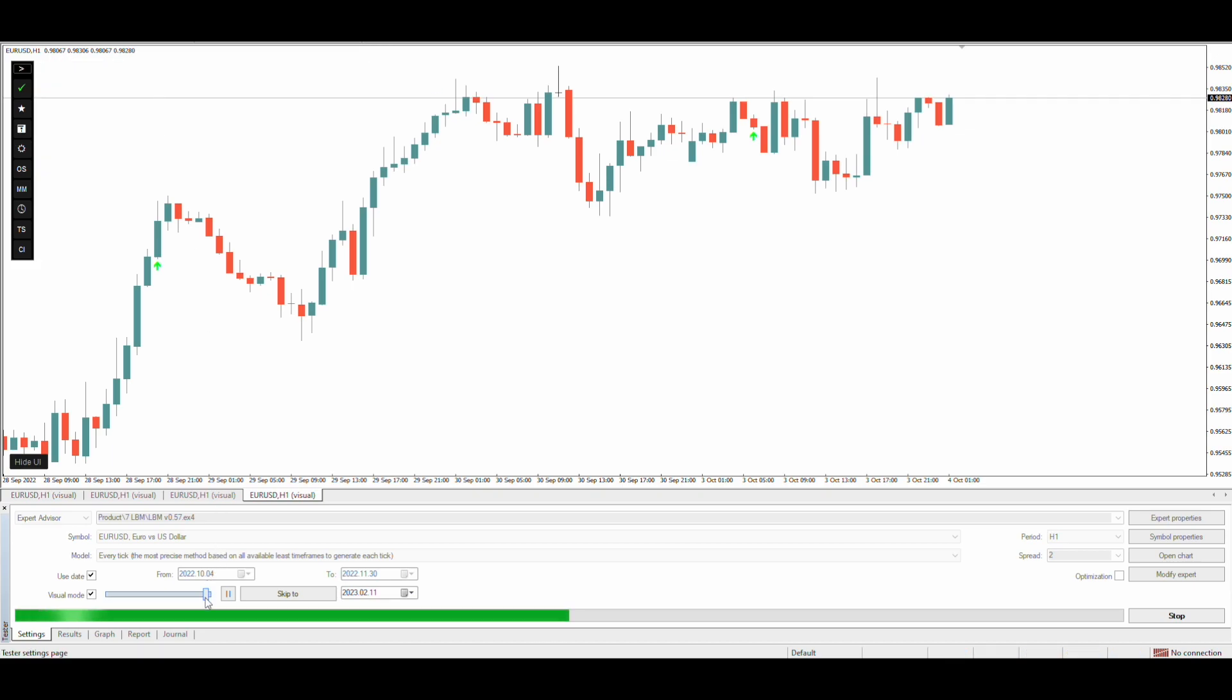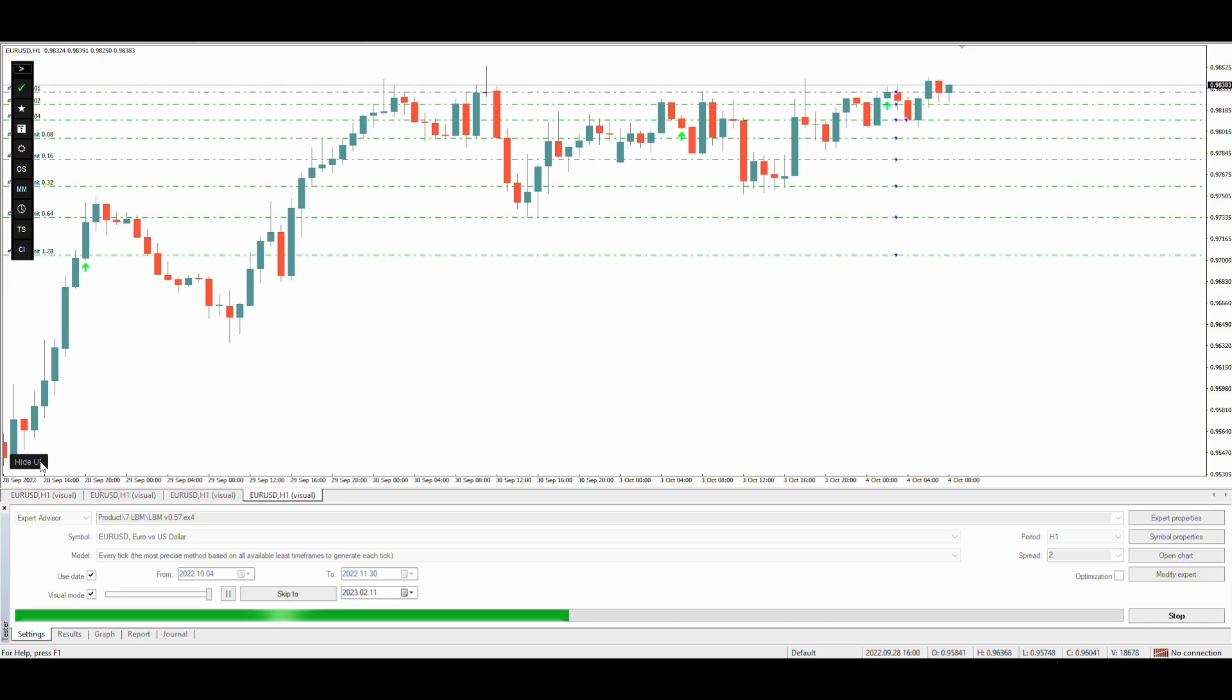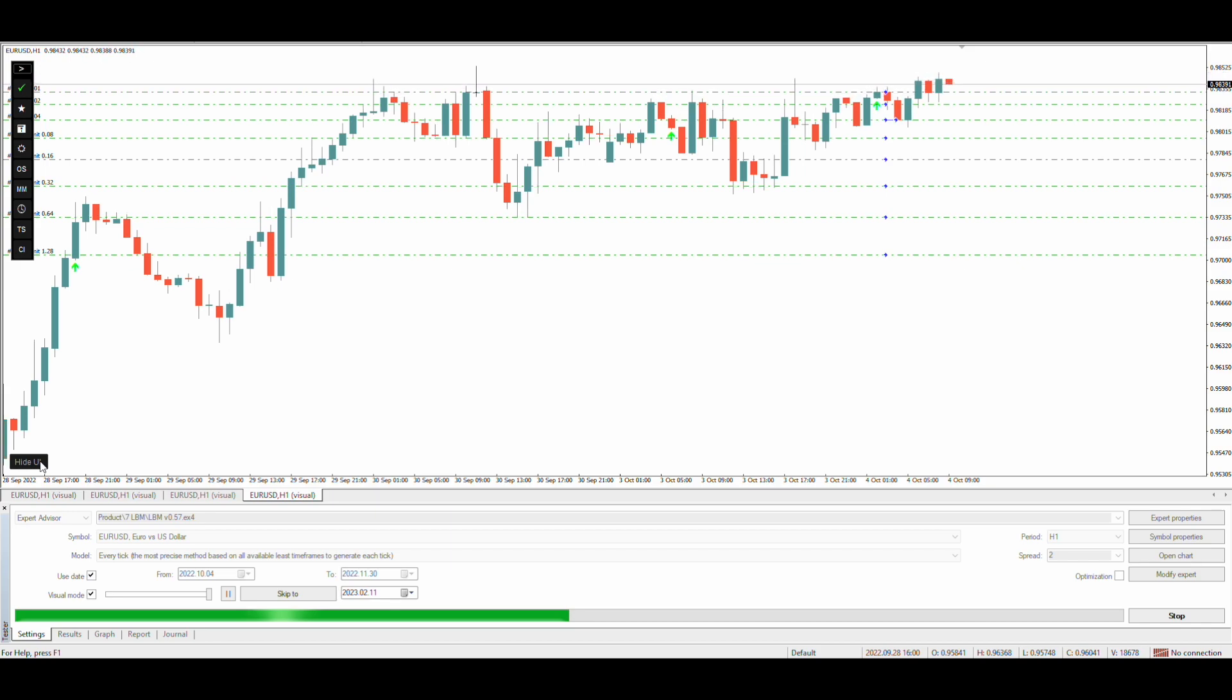Buy entry condition with the martingale grid is completed. Let's test it. Ok here we can see the grid trades are placed as per the parameters we just set.